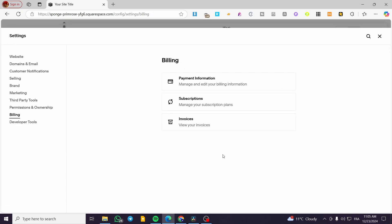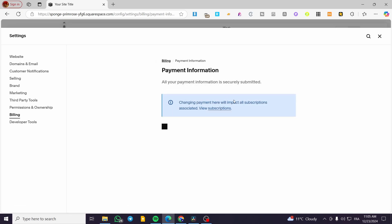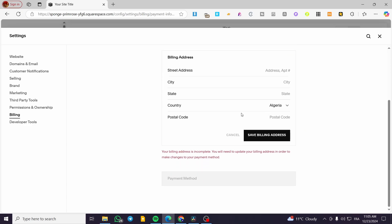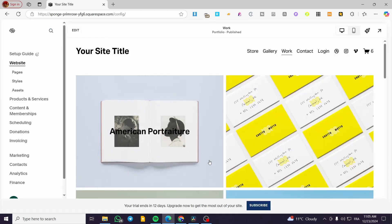From here, set up the payment information by adding a payment method. Enter your personal address, country, and postal code. Then add your payment method in this area to pay your bills on the platform.